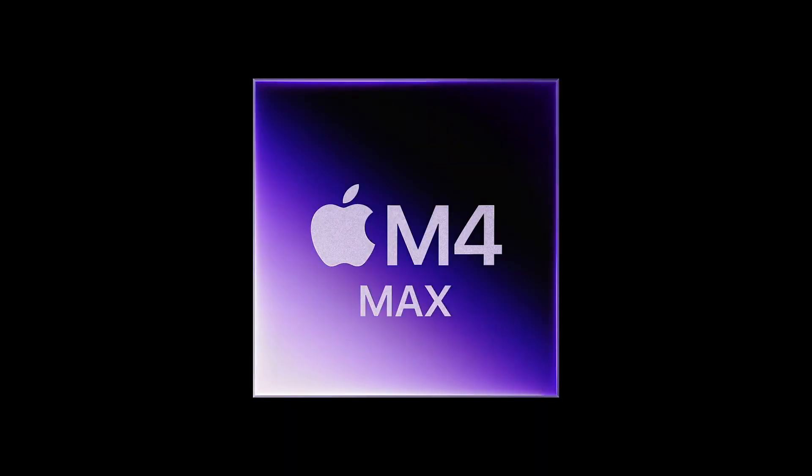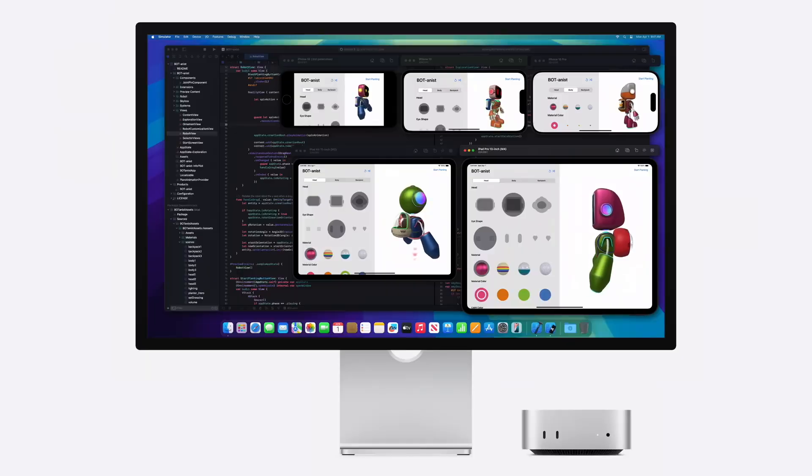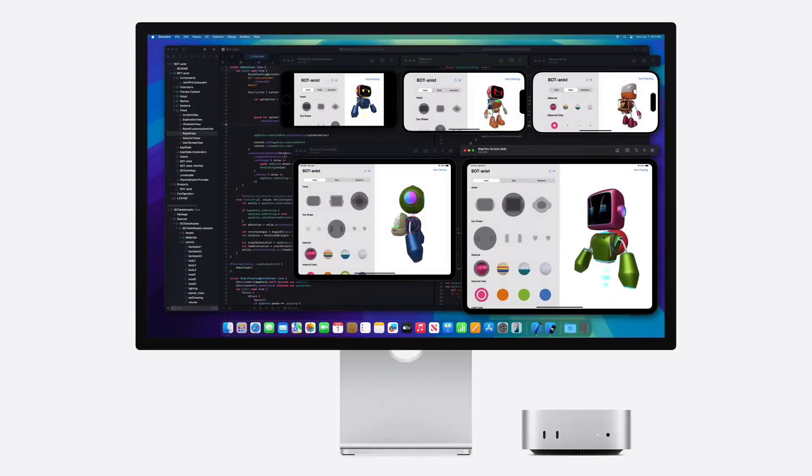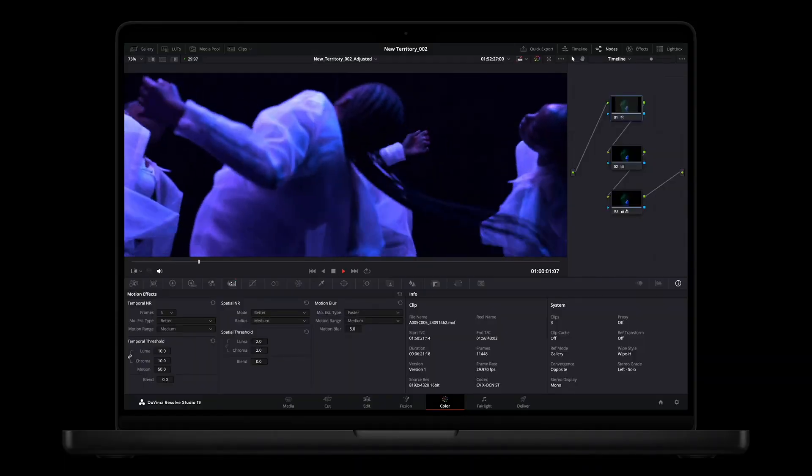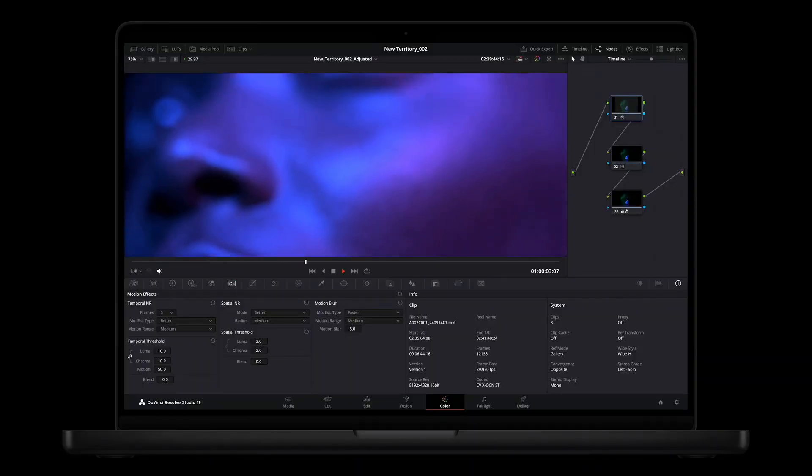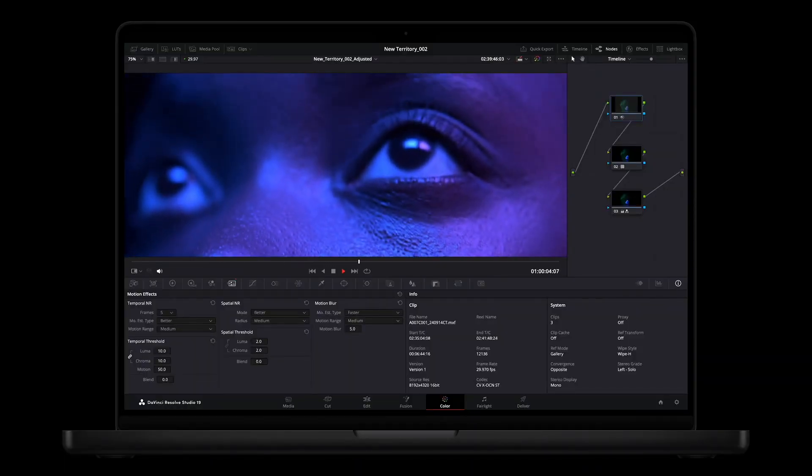The next level is the Max tier, or the M4 Max, and this is for the next level of professionals — people who are doing 3D rendering work and video work on the next level, like 8K footage with multiple layers. Or if you have a lot of complex data structures that you need to analyze, then go for the Max model.